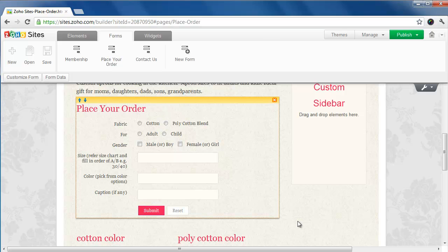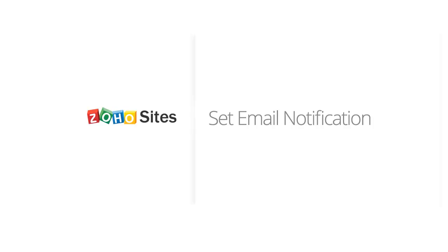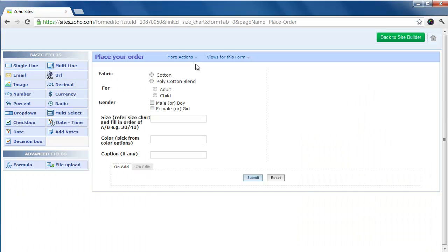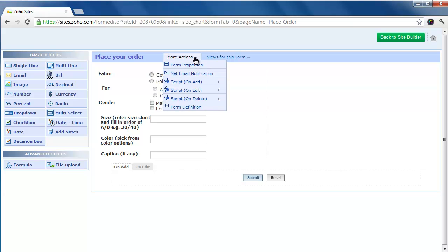You can also customize your form and set email notifications. You will be notified by email whenever a user submits a form. To configure notifications, click on Customize Form. On the Form Builder, click on More Actions and select Set Email Notification.